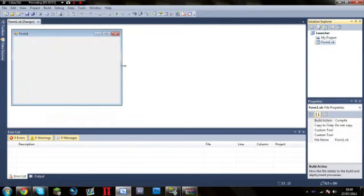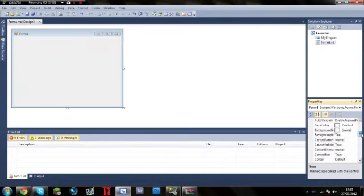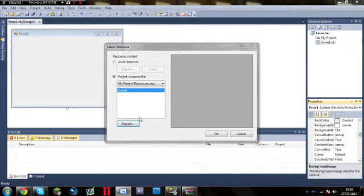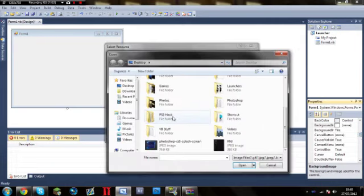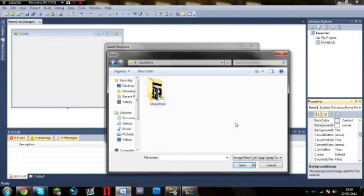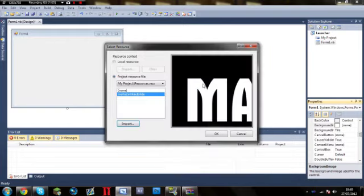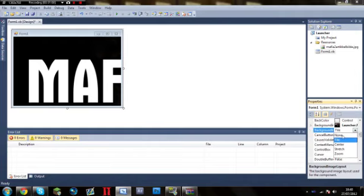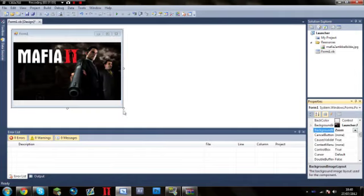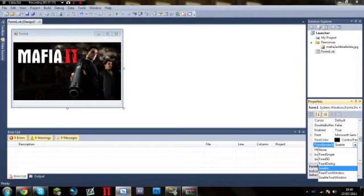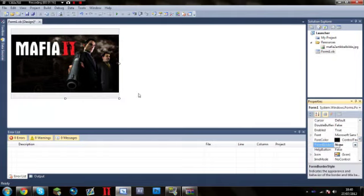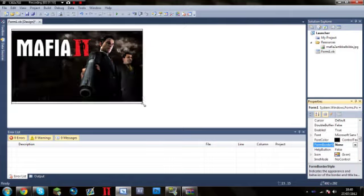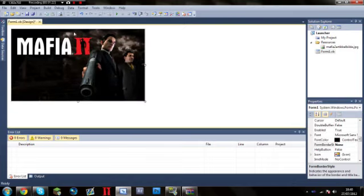It's going to create a new thing. So first thing I normally do is add in a background, so background image. I'll just add in launchers, Mafia 2. Make sure it's not on tile, make sure it's on zoom. And the next thing I normally do is make form border style none, and then I normally stretch it so there's no white bits.